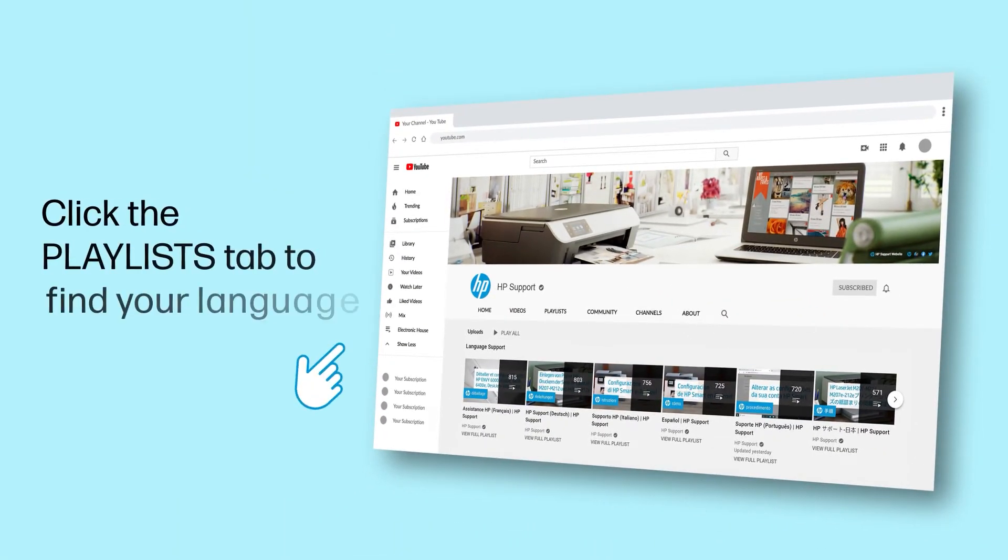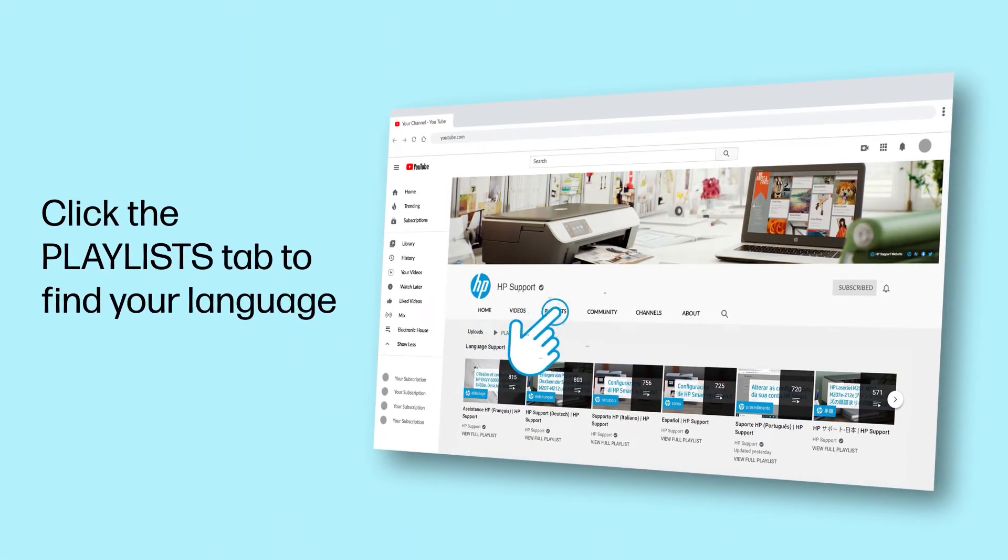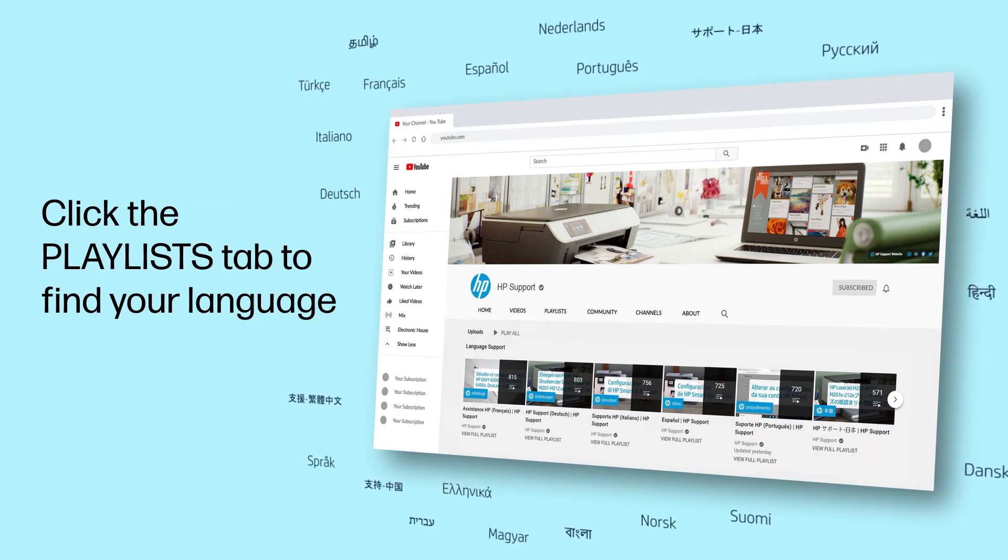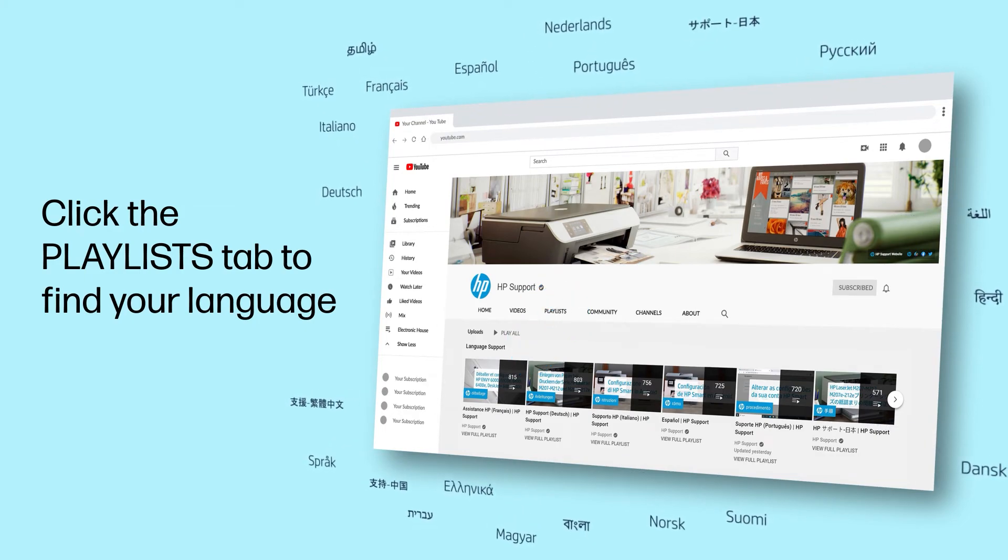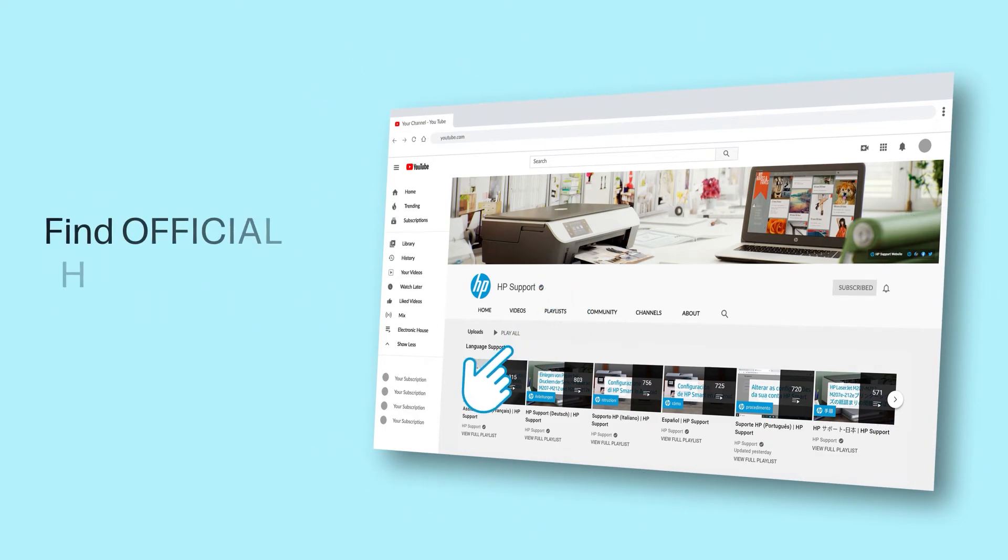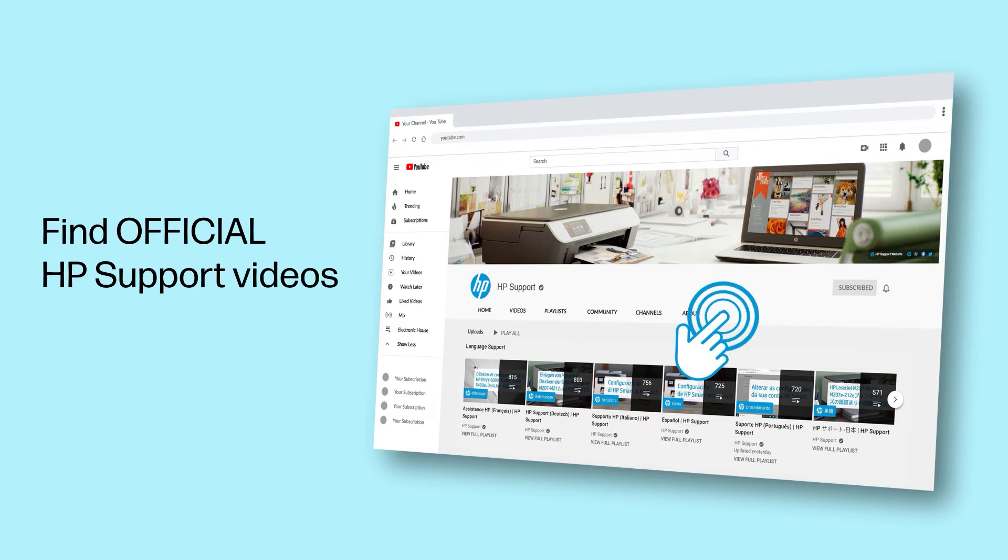Click the Playlists tab in YouTube to find HP videos in other languages, and search our channel to find official HP support videos.